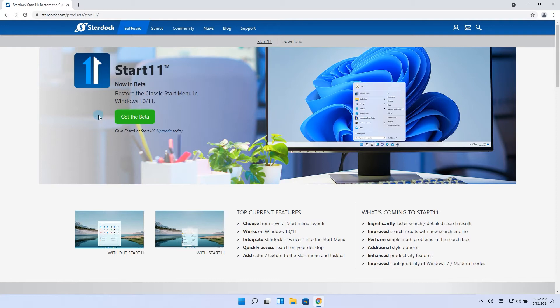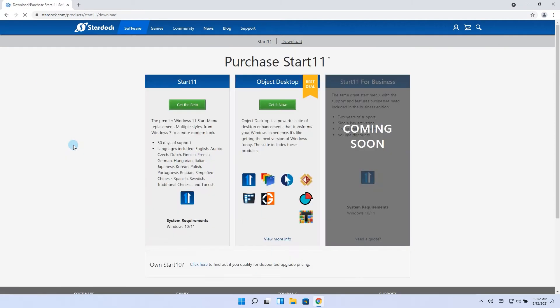So basically I go and access my browser, go to the website which had a big green button saying get the beta. Of course I click it and guess what? Paywall.